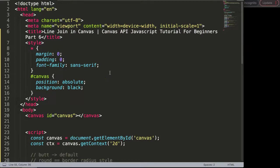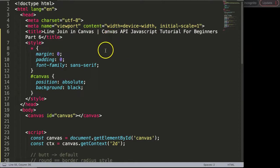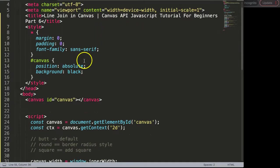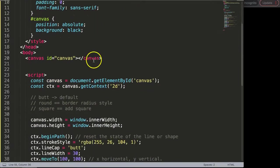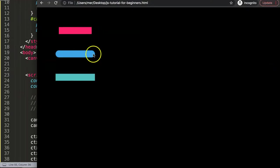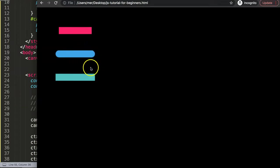In this video we're going to focus on the line join in canvas. This is part six of the JavaScript canvas API tutorial. Right now we have the ending or caps that we've changed, but what happens if you have a line with an angle and you want to adjust the so-called edges when you connect these lines together?